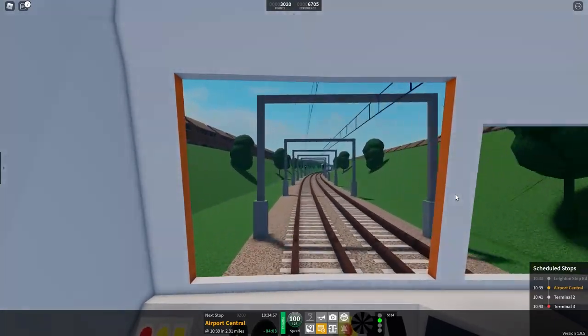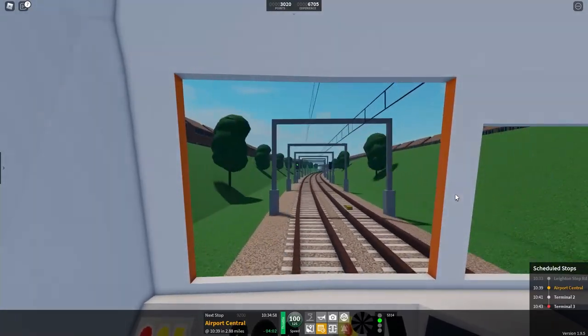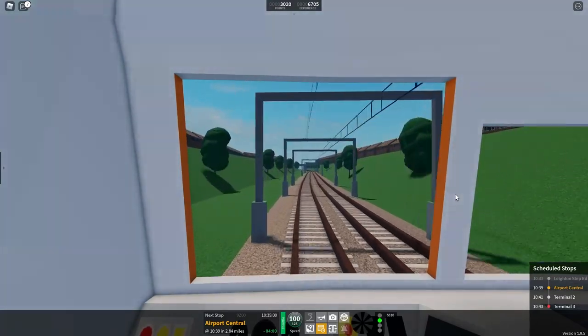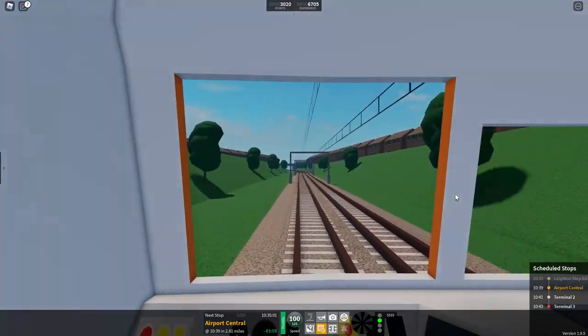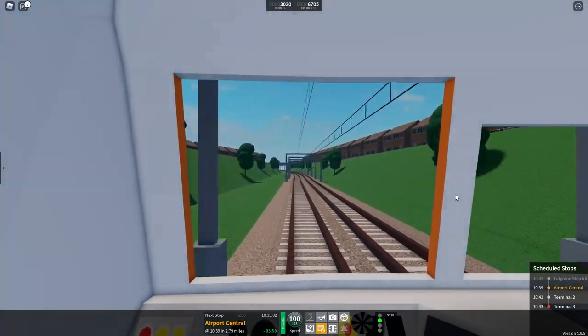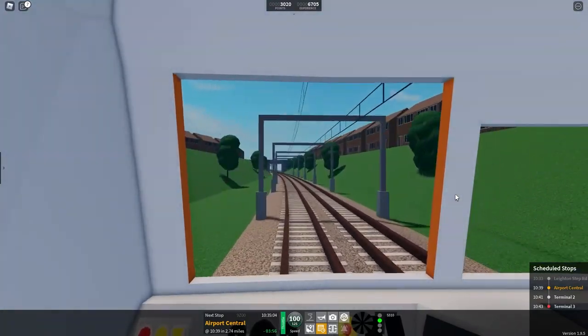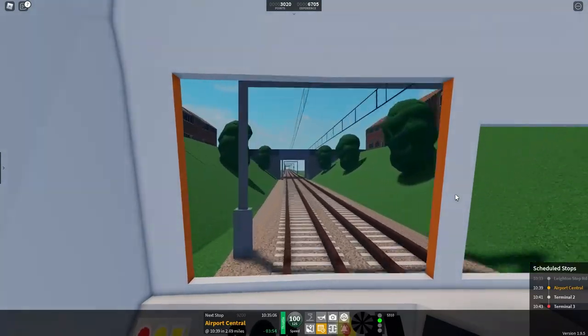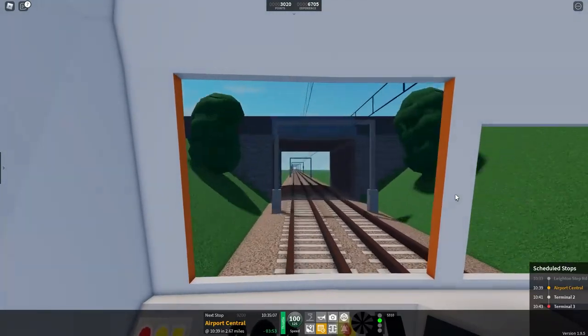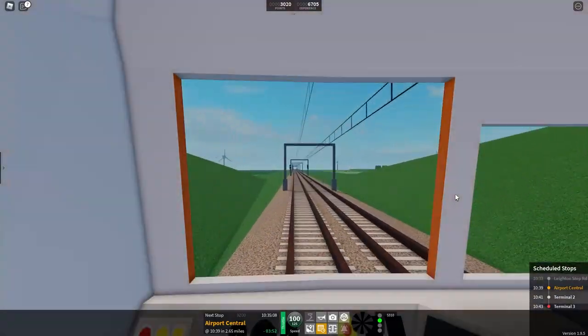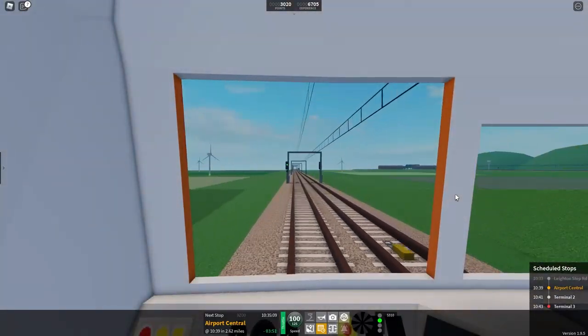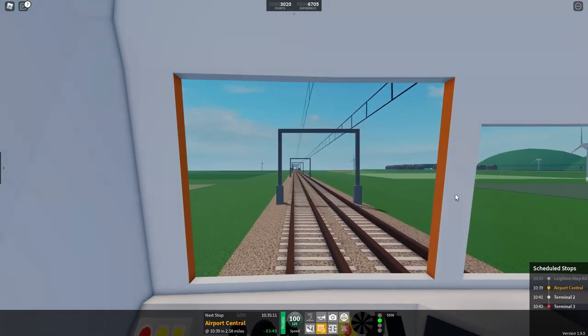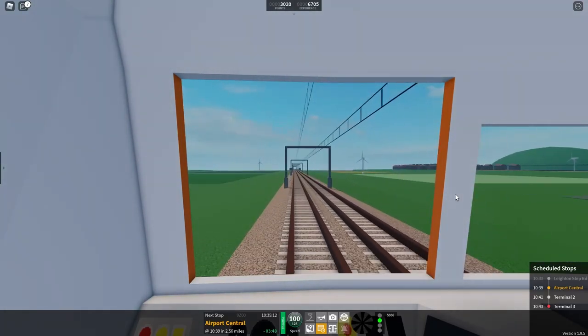It's a quite nice scenic route don't get me wrong but it's not really one of, it's like a shuttle route, it's not really one that you would take if you were doing like a long journey if that makes sense.